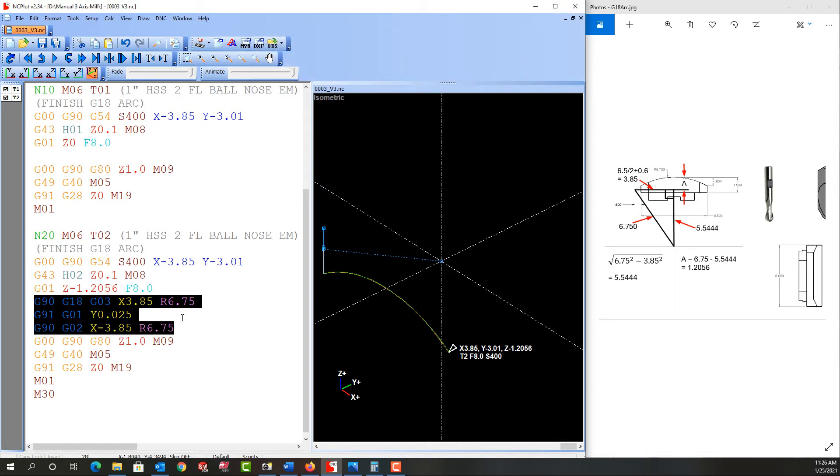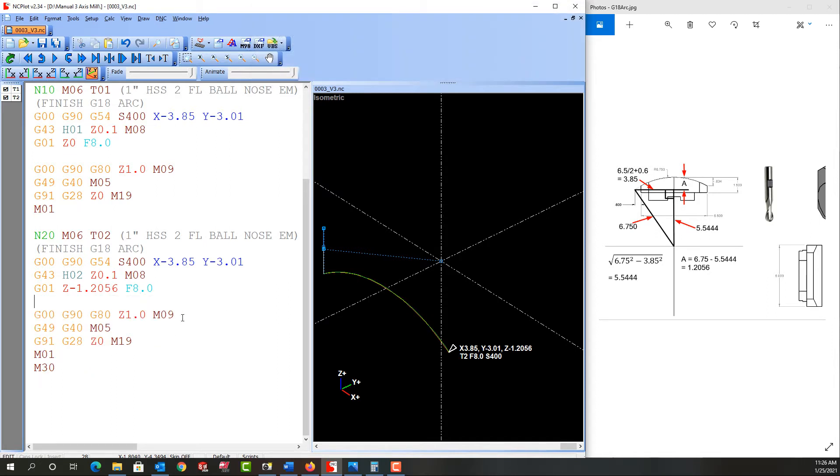So first I'm going to highlight this and I'm going to cut it. Then I'm going to put my M98, call the subprogram up and P and I'll make up a number 2000.